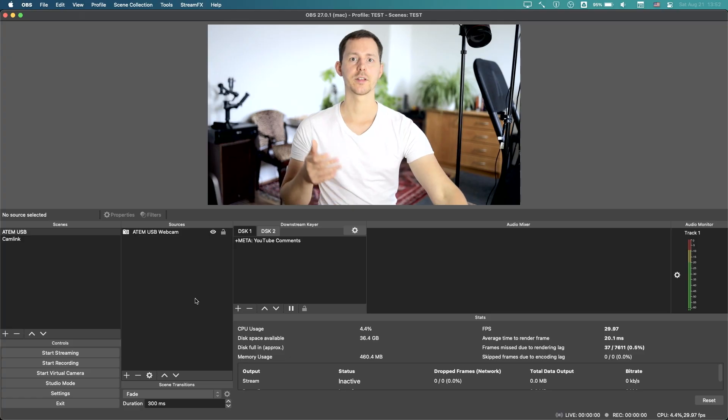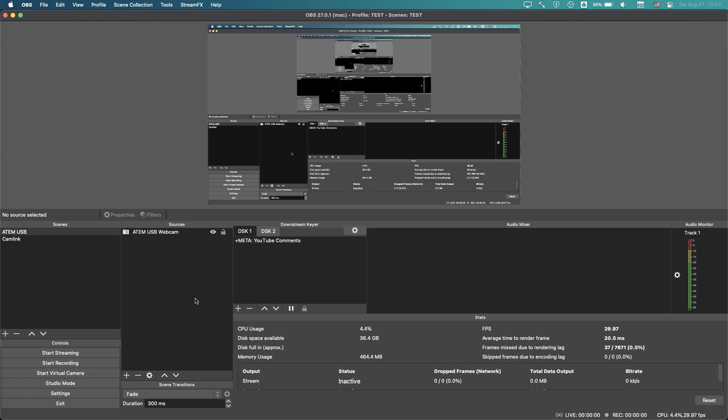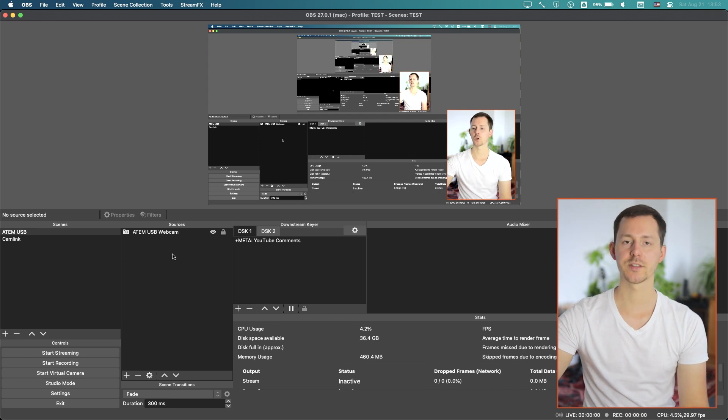The issue here is that Blackmagic actually decided to go with a full color spectrum on the webcam output, which is nice, but the problem is that most applications like Skype, Zoom, and the likes actually expect a partial color range instead of a full color range. If we take this into OBS and look at the settings there, we have much more freedom to make choices ourselves.